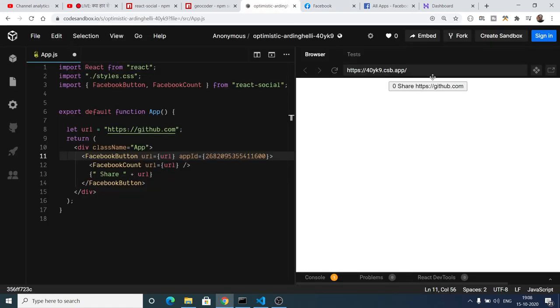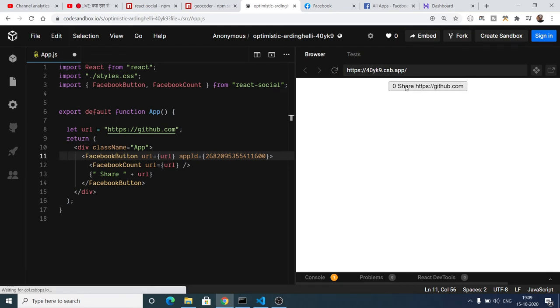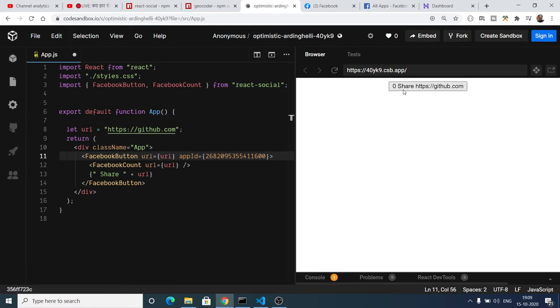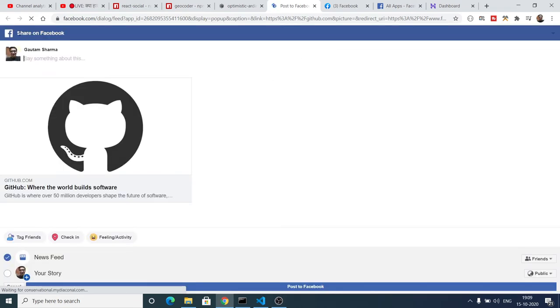So with the help of this, if I refresh it, this share button will be equal to 1 here because I have already shared once. So now if you again click it, this will again open the share on Facebook window.